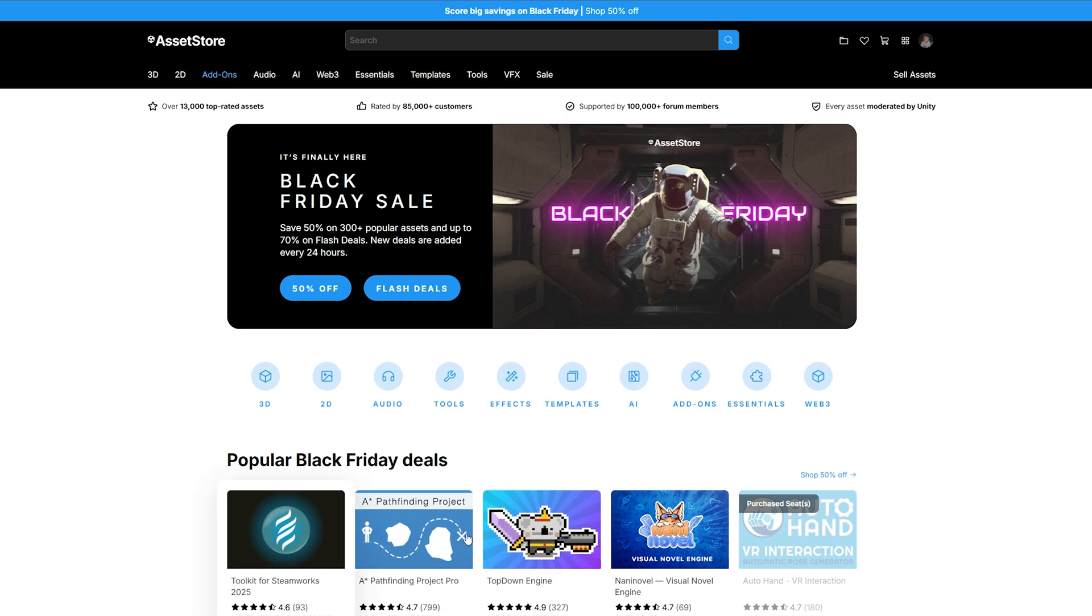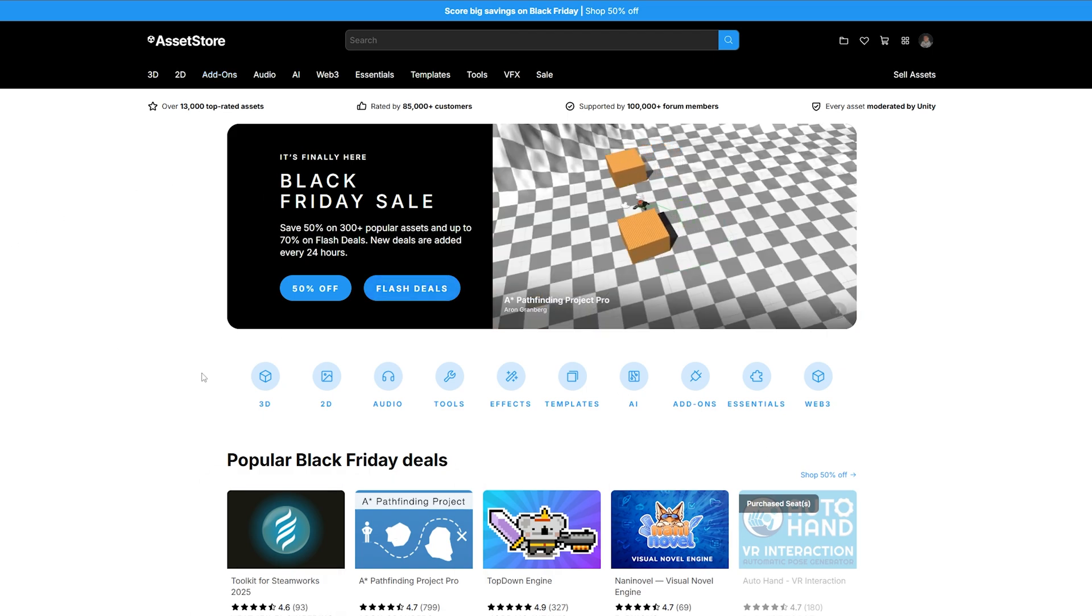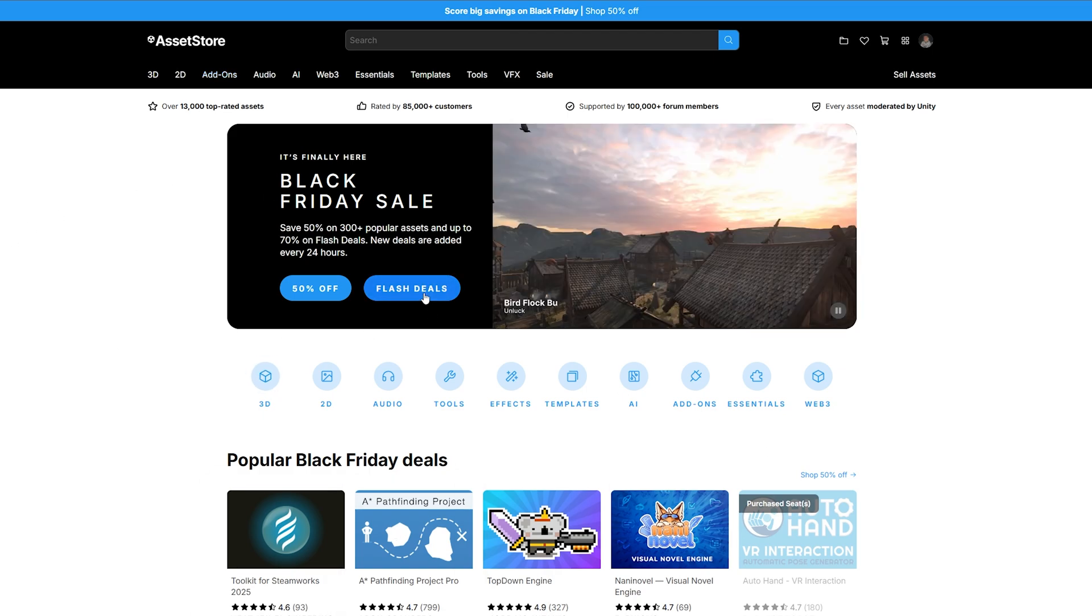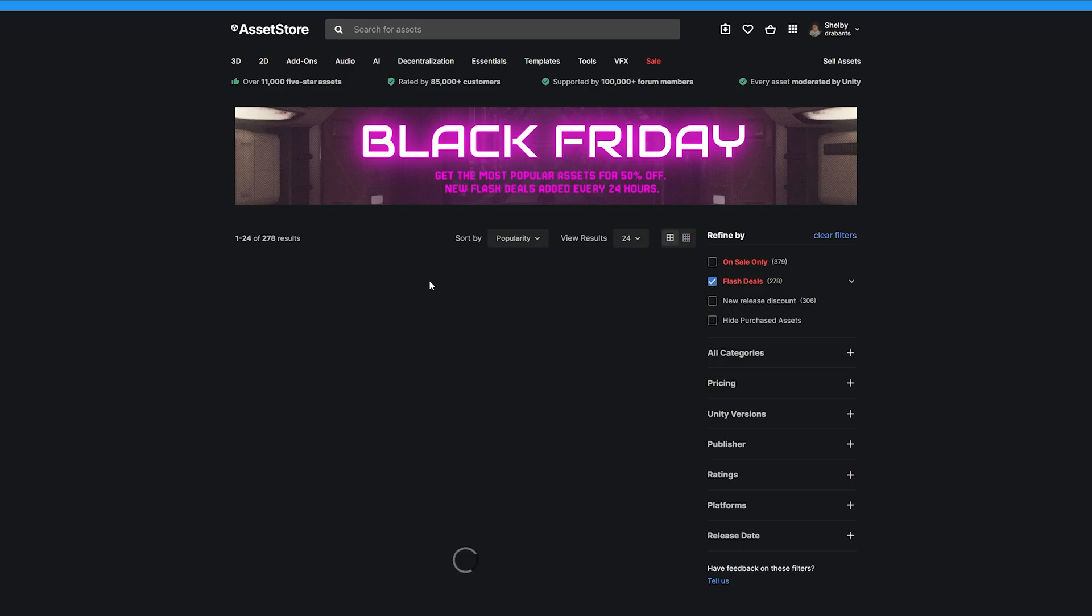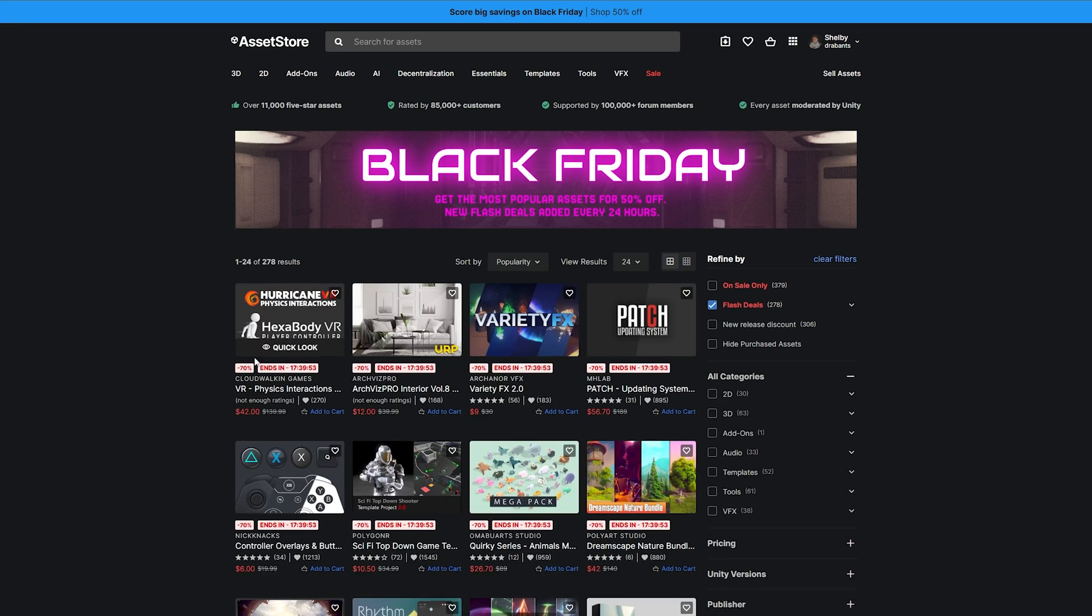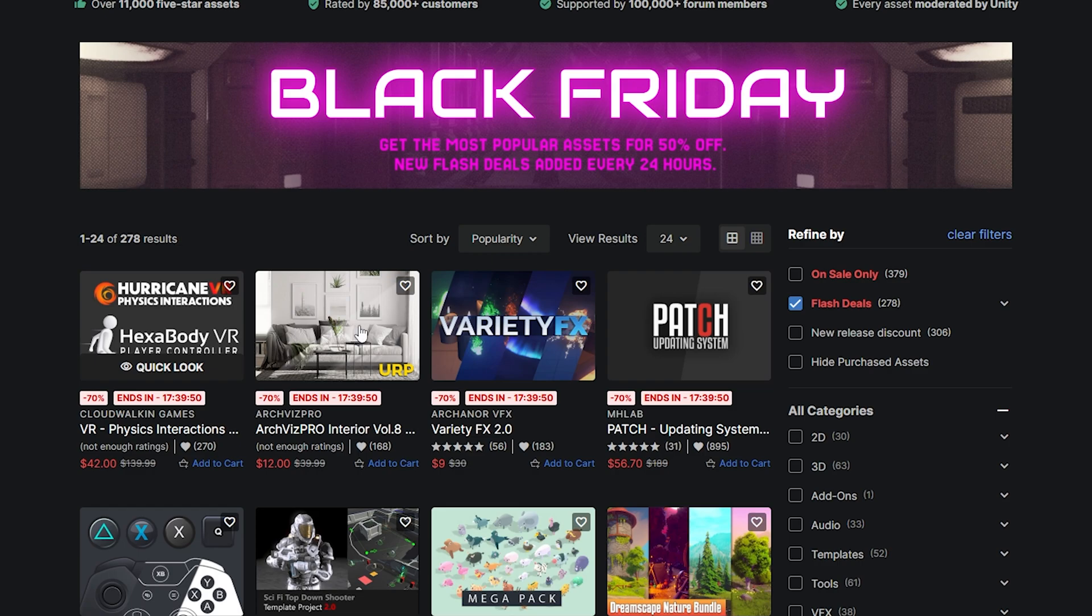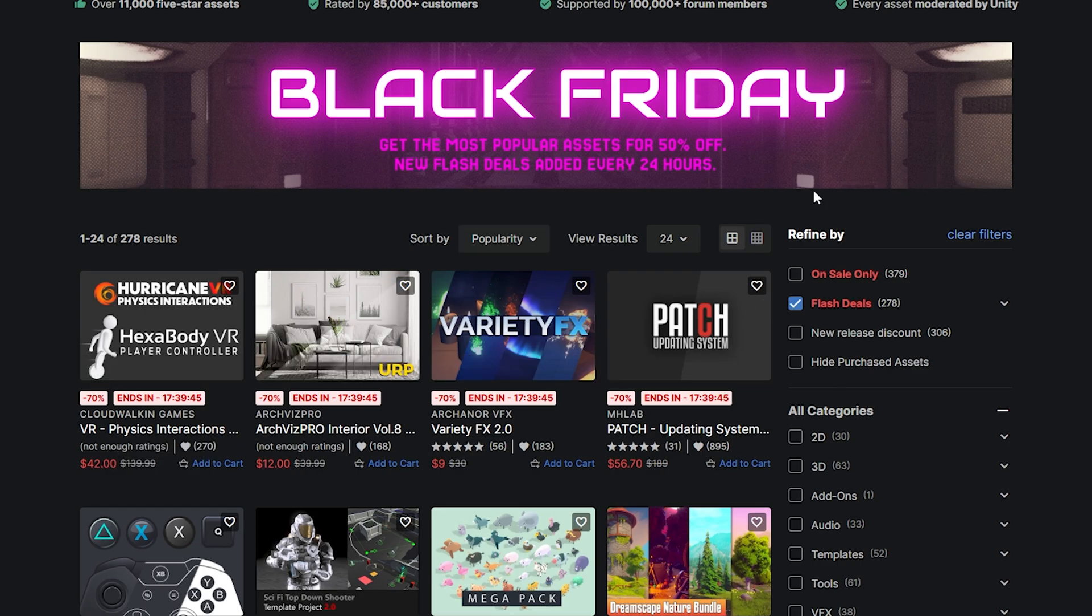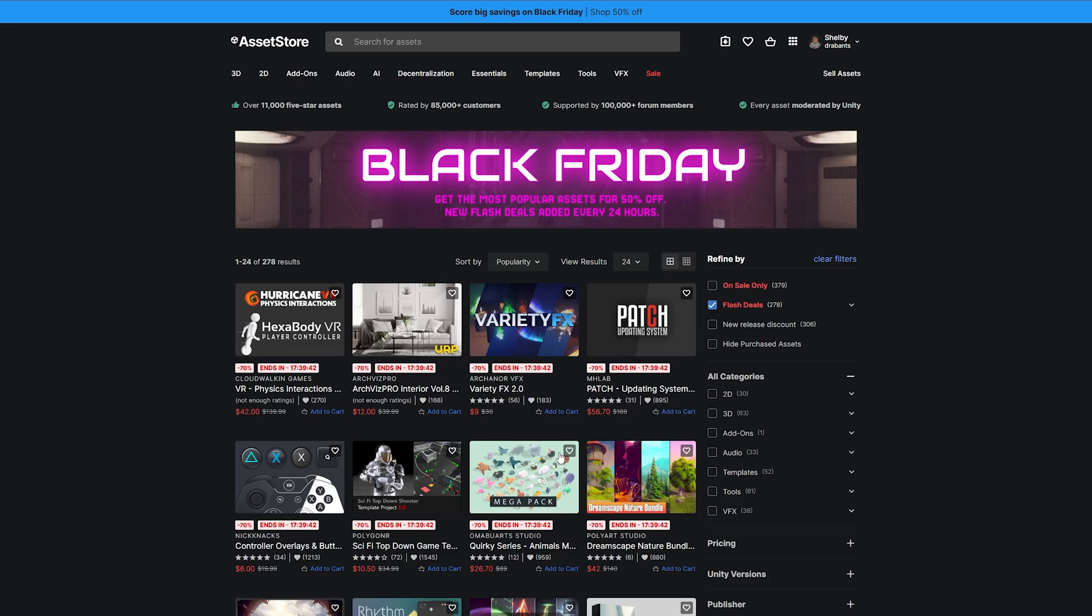Now, hopping into the Black Friday sale, the first thing I want to show is the flash deals. The flash deals seem to be the biggest way to get a discount. The way these are going to work is the first 24 hours, it's going to be 70% off, the next 24 hours it is going to be 60% off, and then the following rest of the sale, it's going to be 50% off.